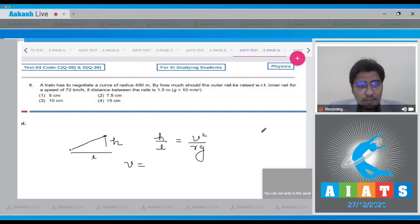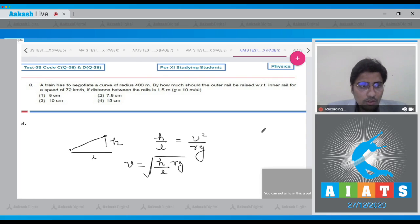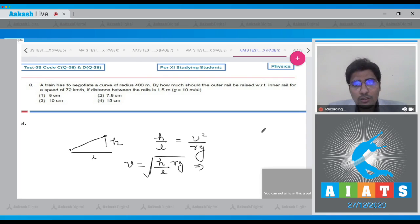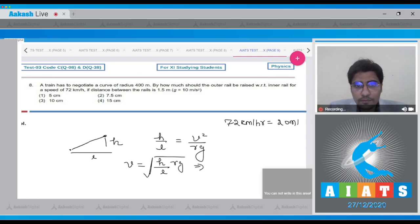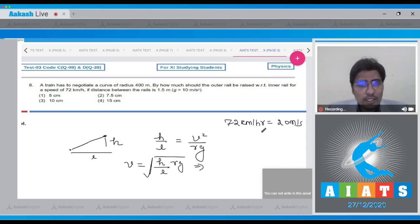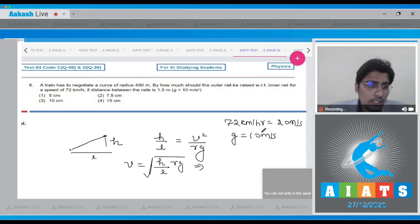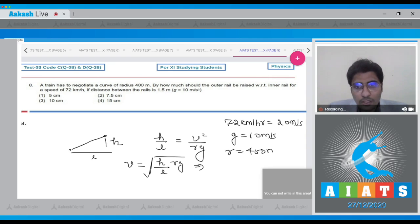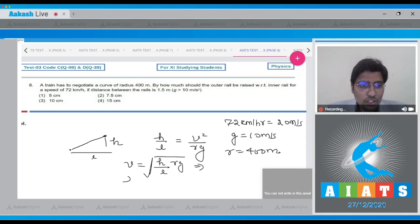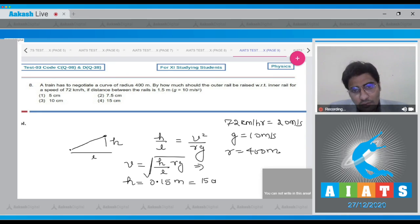From this, v can be written as the square root of h by L into Rg. It is also given that the speed is 72 km per hour which will be equal to 20 meters per second. On substituting the value of v as this, g as 10 meters per second squared, and the further values, i.e., the value of r as 400 meters, we can clearly calculate the value of h, and h turns out to be equal to 0.15 meters or 15 centimeters.